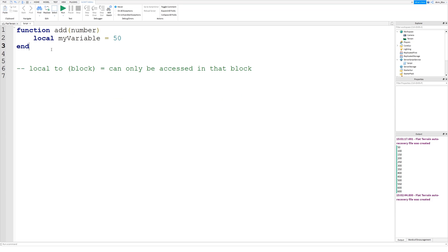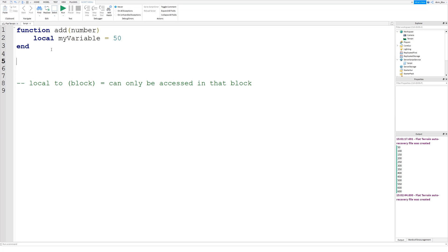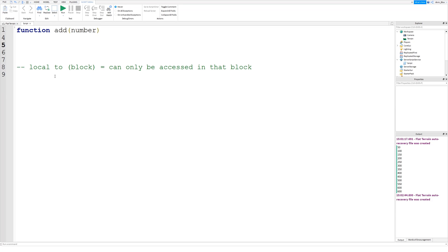So if we were to say 'my variable' outside the function, you can see there's a red line underneath it and it's not auto-filling because the script can't see that variable. We're outside of the function, and because that variable is local to that function, we cannot access it — it's outside its scope.